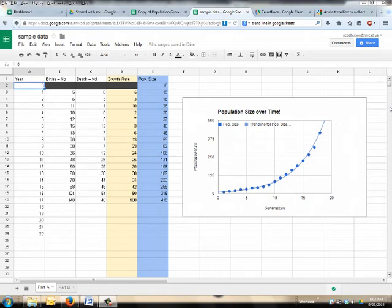Well hey there boys and girls. Now that we all have our sweet Google accounts, we can do all this inside of Drive.